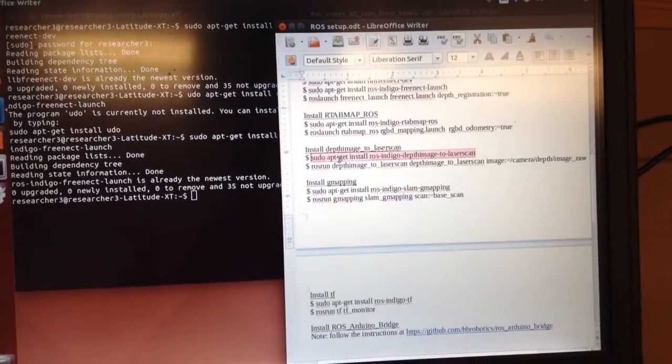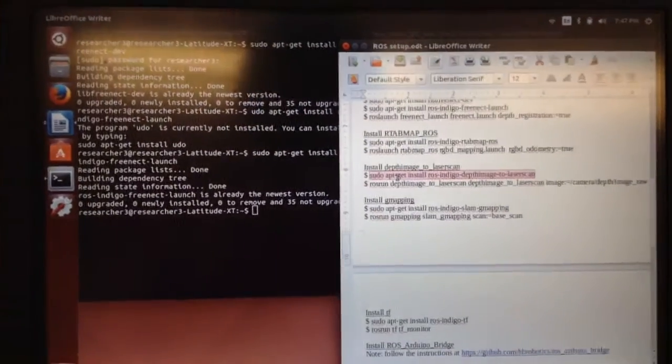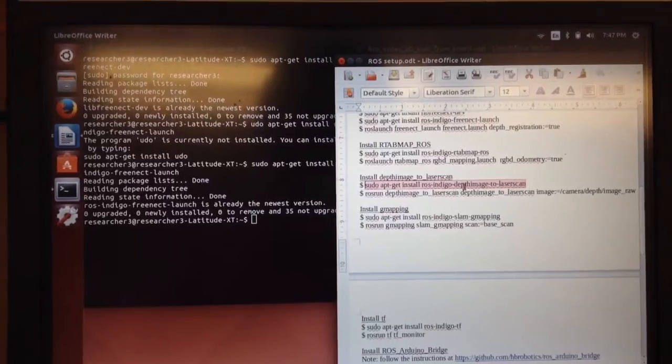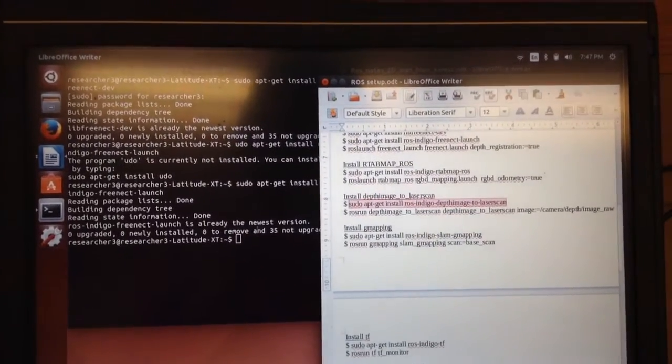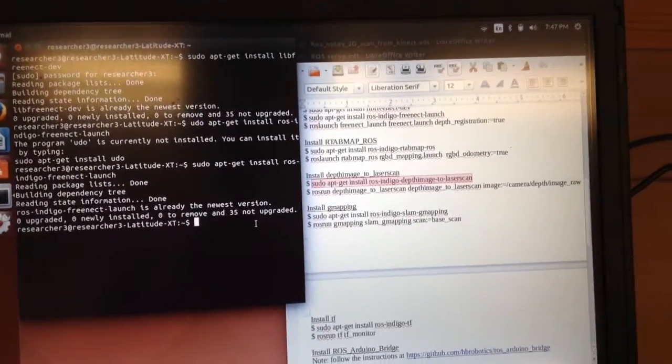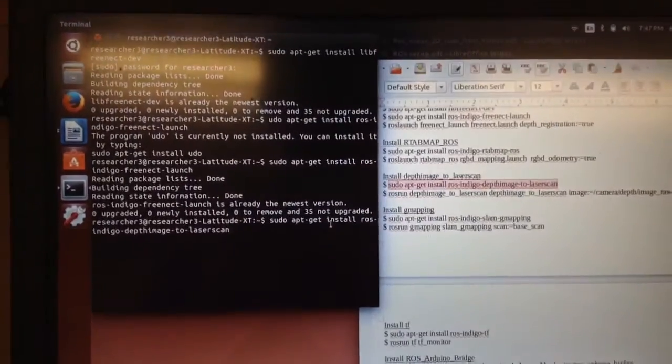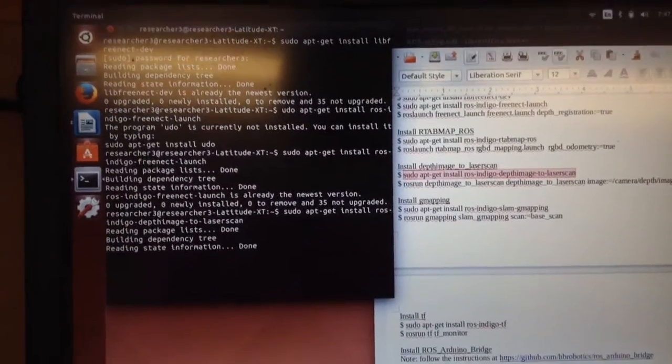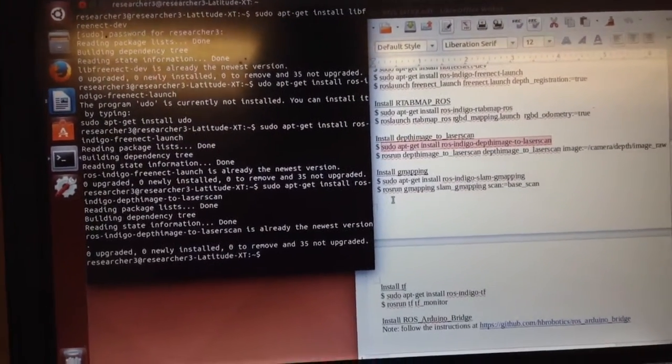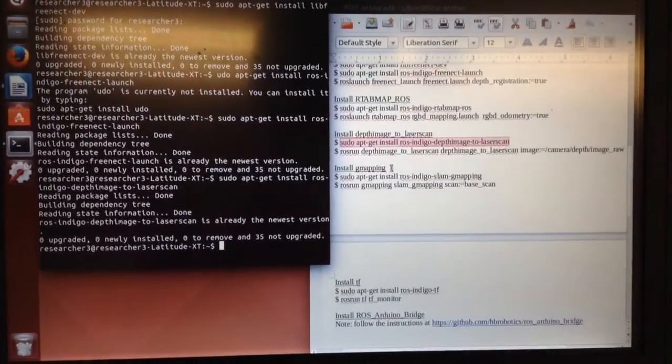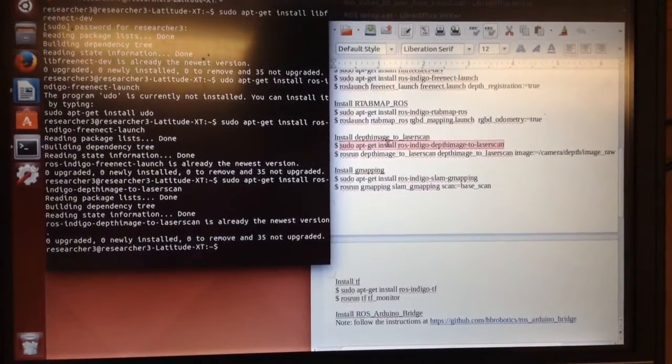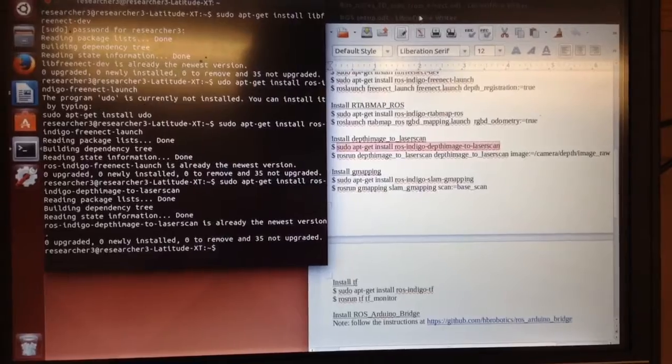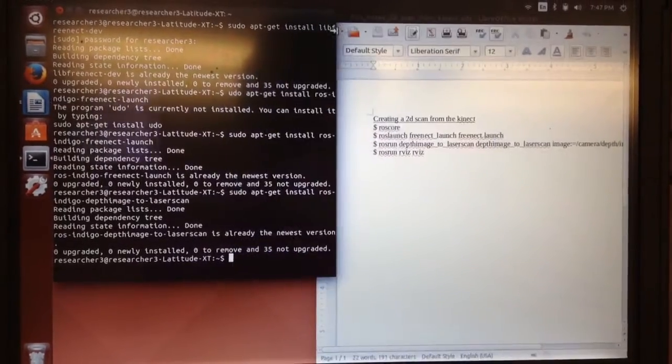So I'm going to install this: sudo apt-get install ros-indigo-depthimage-to-laserscan. This will convert your point cloud into a laser scan that you can use for ground-based navigation. Alright, so those were the only three lines I had to run. Now I'm completely installed.